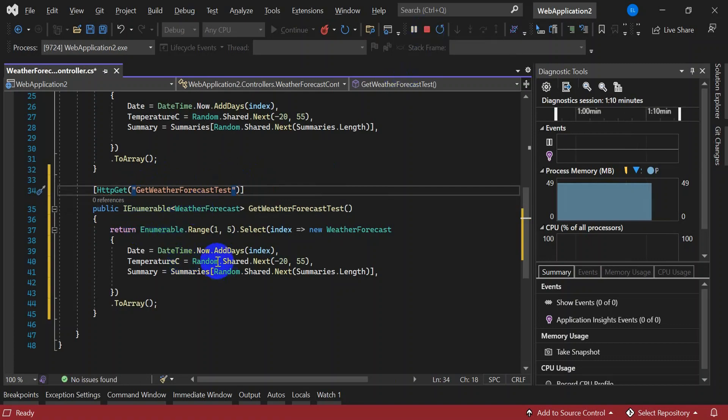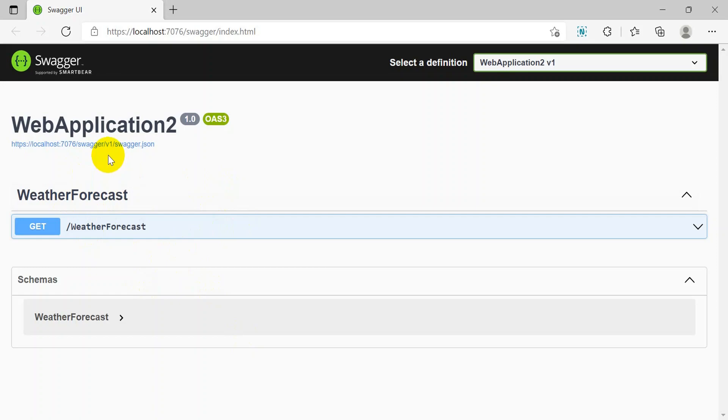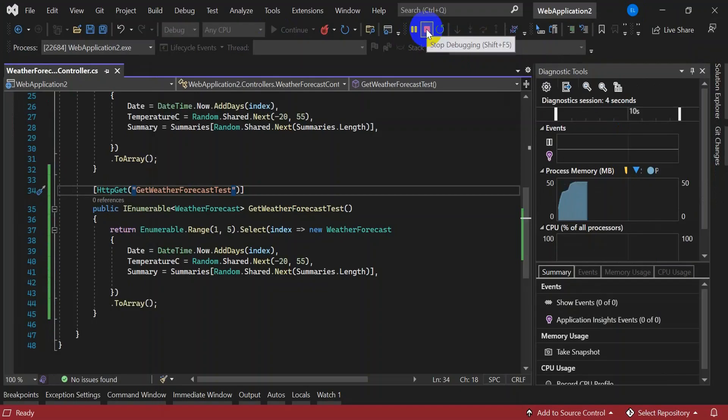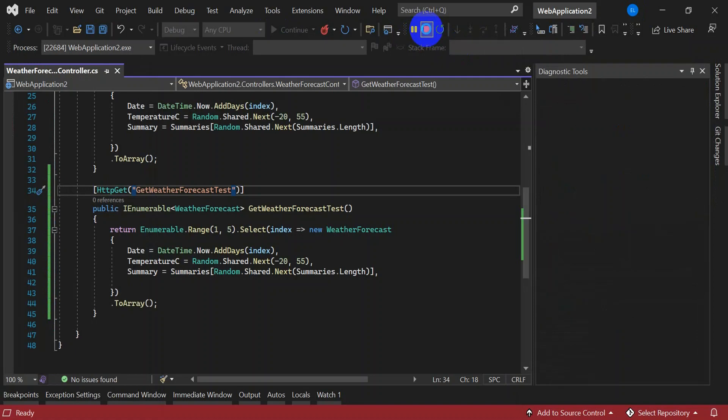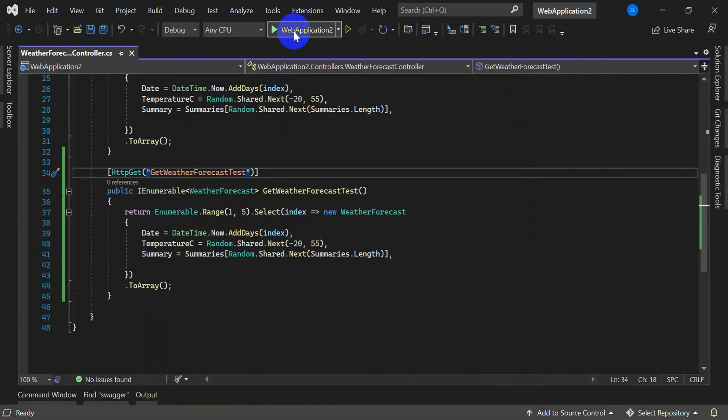But to see these changes, you need to stop this application and again rerun the application. So we won't see the changes until we stop and rerun the application. So let's stop and rerun your application to see this new route changes.